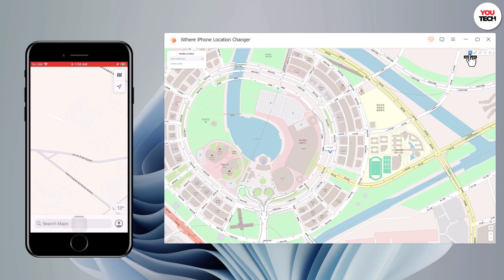At the top right, we have different tabs: Teleport Mode, Two-Spot Mode, and Multi-Spot Mode.